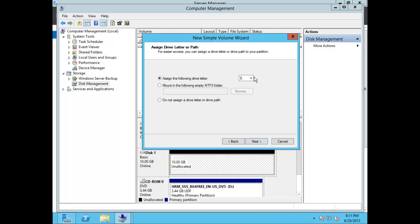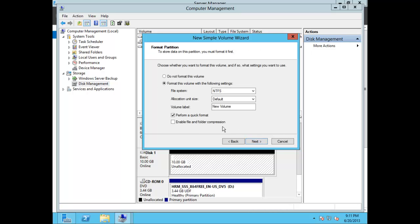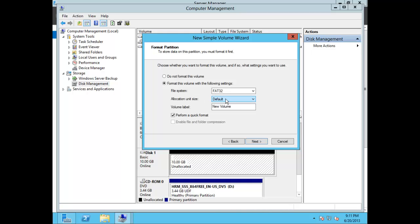Here you'll be presented with options to choose a drive letter or create a mount point. Let's go ahead and create a drive letter — choose the letter K — and click Next. Here you'll be presented with the formatting partition options. For this exercise we'll go ahead and change NTFS to FAT32, and we'll leave the allocation unit size as default since we're not creating any kind of SQL environment.